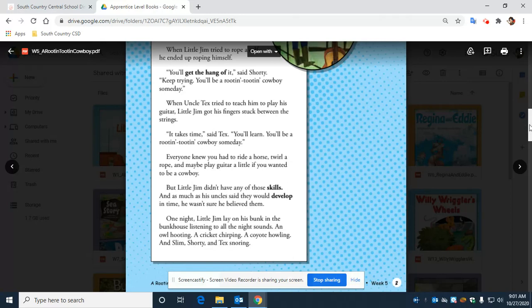One night, little Jim lay on his bunk in the bunkhouse listening to all the night sounds. An owl hooting: 'Hoo, hoo.' A cricket chirping. Sorry, I can't make that noise. A coyote howling.